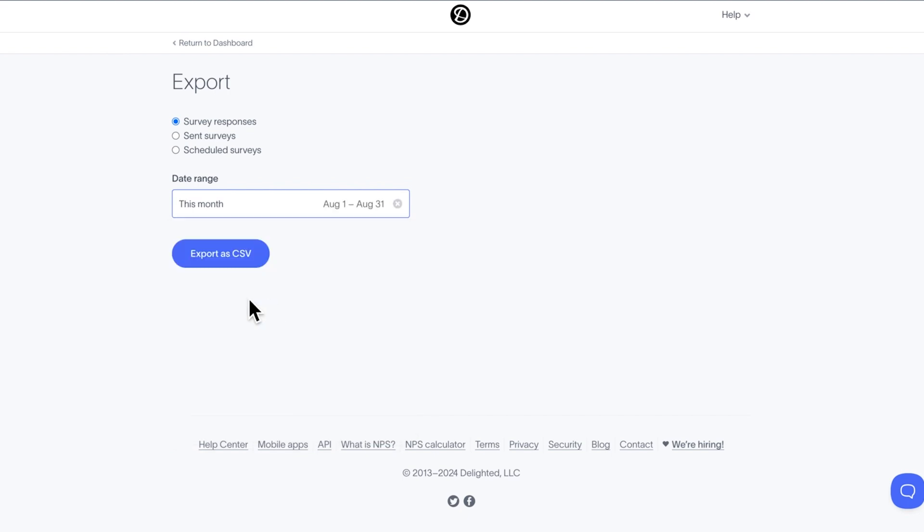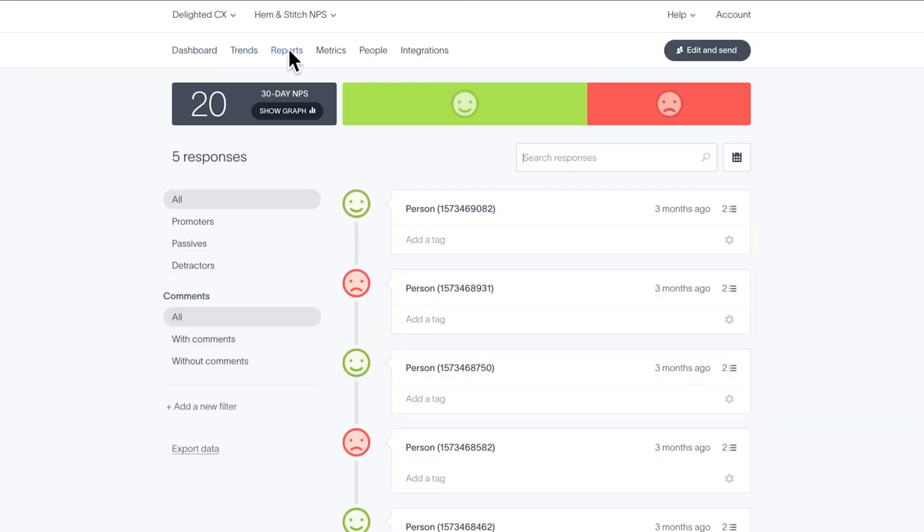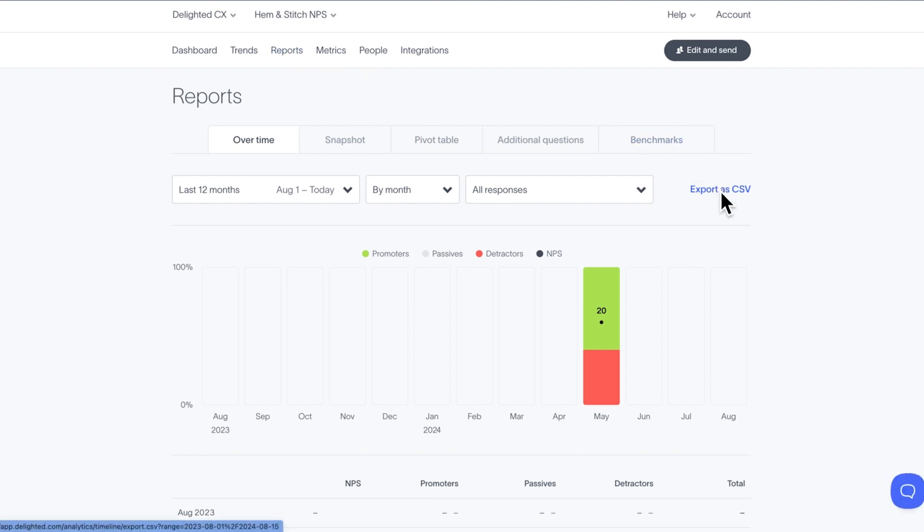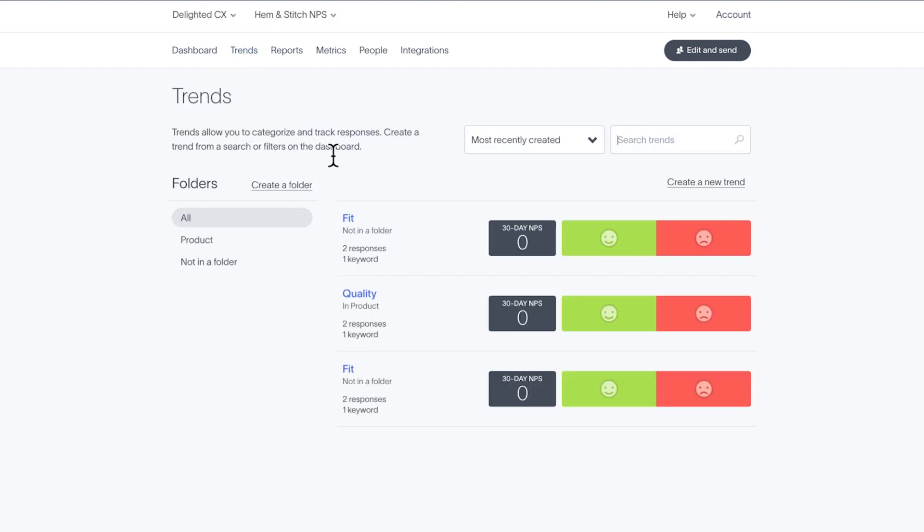To export specific report data, head to the reports tab and open the report you want to export. Apply any filters you want the export to use and click export as CSV. To export data for a specific person or trend, head to that page and choose export as CSV on the bottom left.